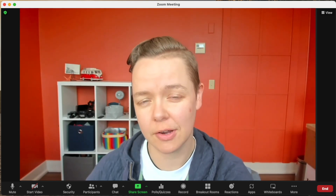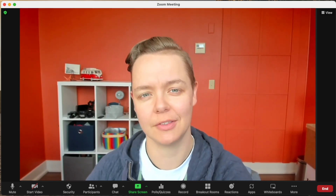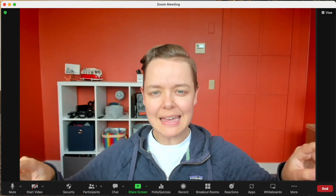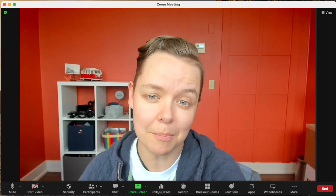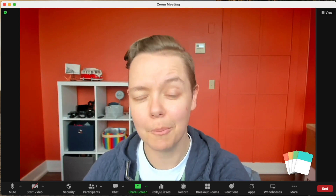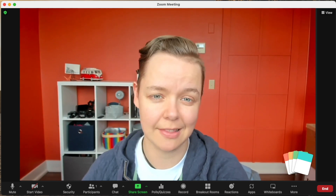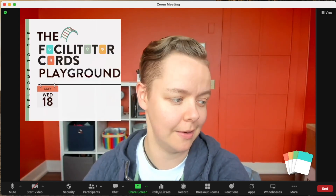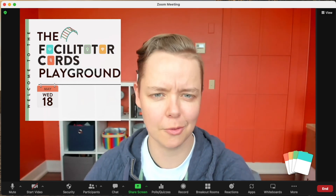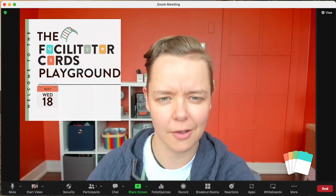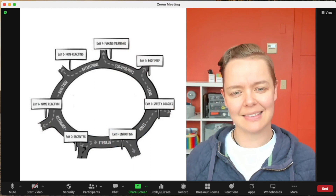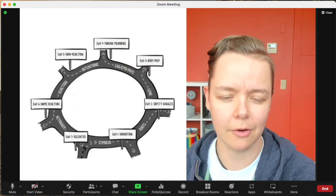OBS has completely transformed how I facilitate online. It allows me to change what people see as my Zoom window, from simple things like adding a little logo in the corner, to more interesting things like bringing my slides directly into my Zoom window. It also allows me to not just go newscaster style with my slides, but I can also split screen them in case I am explaining a more intricate model.